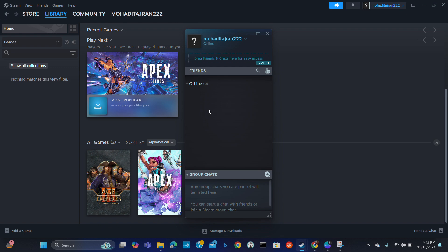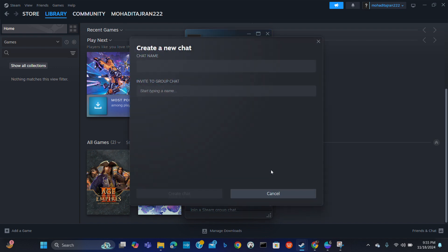Now you can join or invite a group chat. From here you can create a group. Create a new group chat. From here you can create a new chat in Steam.